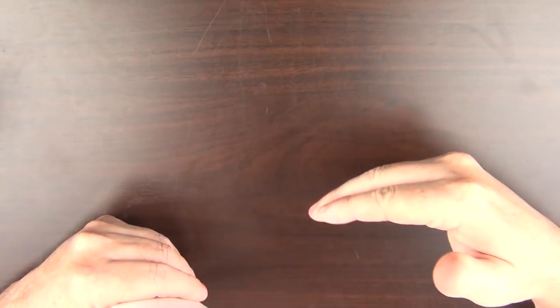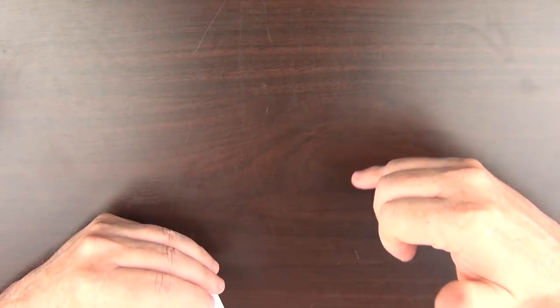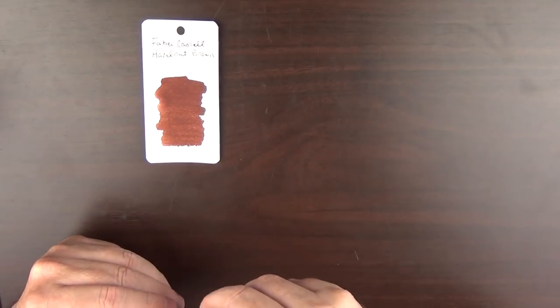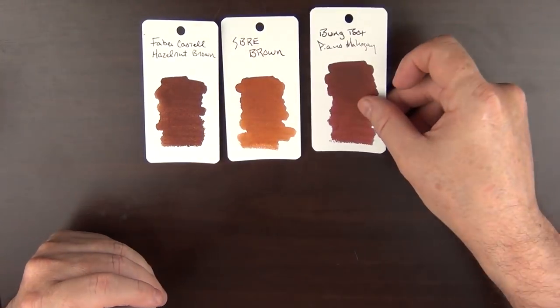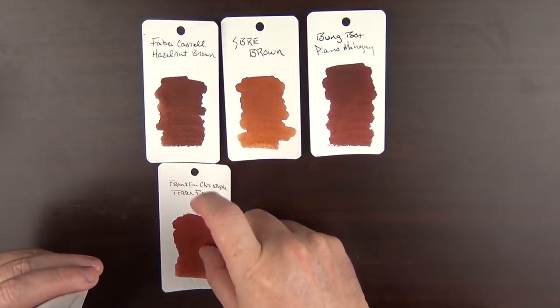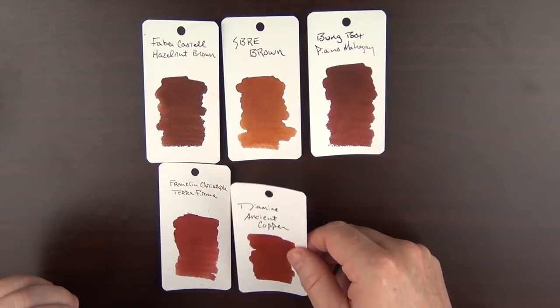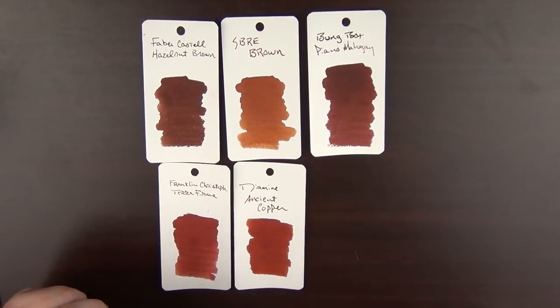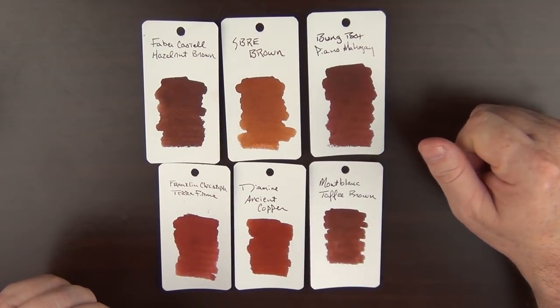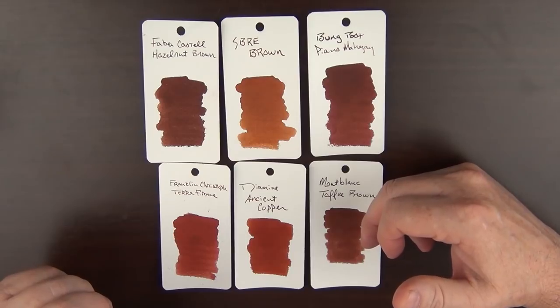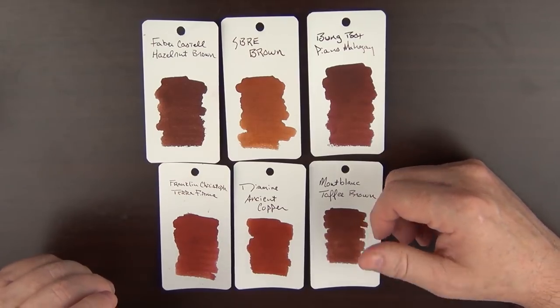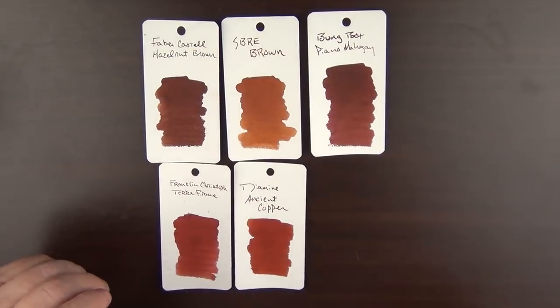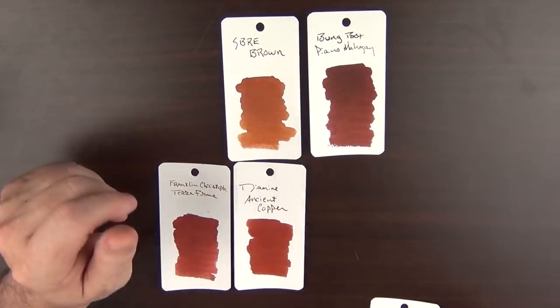On to color number seven, and that is a brown. And brown is another color that took me a while to come around to. For the longest time, I didn't have that many browns that I cared for, but it seems like over the last couple of years, I've found some really great browns that match well to a wide variety of my pens. And here are some of my favorites. We have the Graf von Faber-Castell Hazelnut Brown. There is the SBRE Brown. There's the Bung Box Piano Mahogany. The Franklin-Christoph Tenebris is one of my top five favorites. There's the Diamine Ancient Copper. And then finally, there's the Montblanc Toffee Brown. Montblanc just keeps showing up on this list. It seems like just about every one of their offerings is just a really solid color.